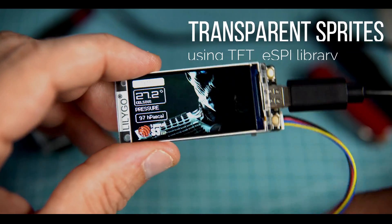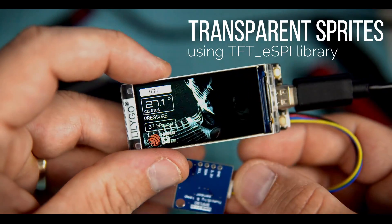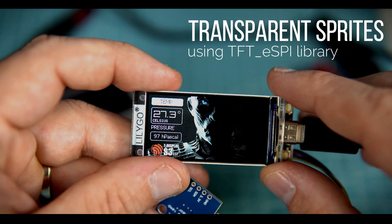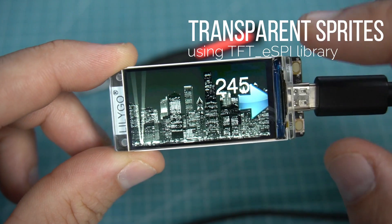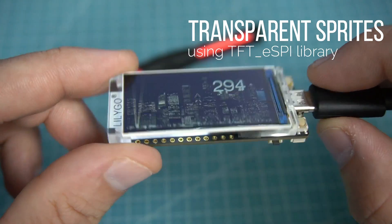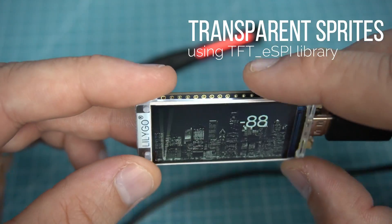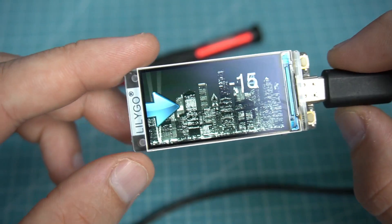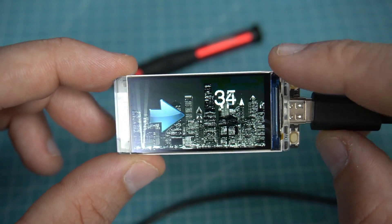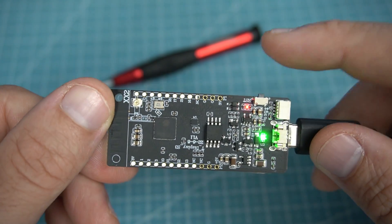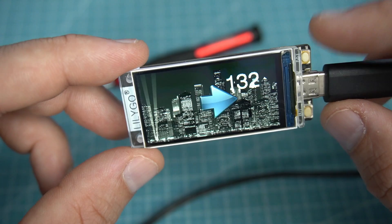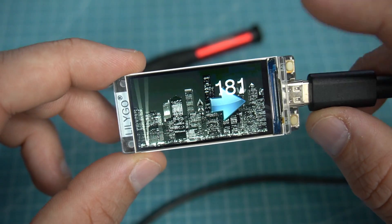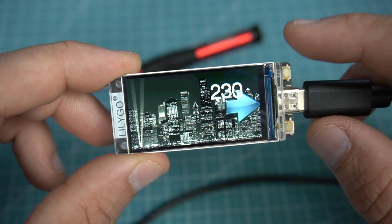Hello, today you will learn how to use transparent sprites. Of course, this tutorial will work only with TFT display supported by TFT-ASPI library. In this tutorial I'm using this T-Display S3 development board, but this will work on any TFT display.